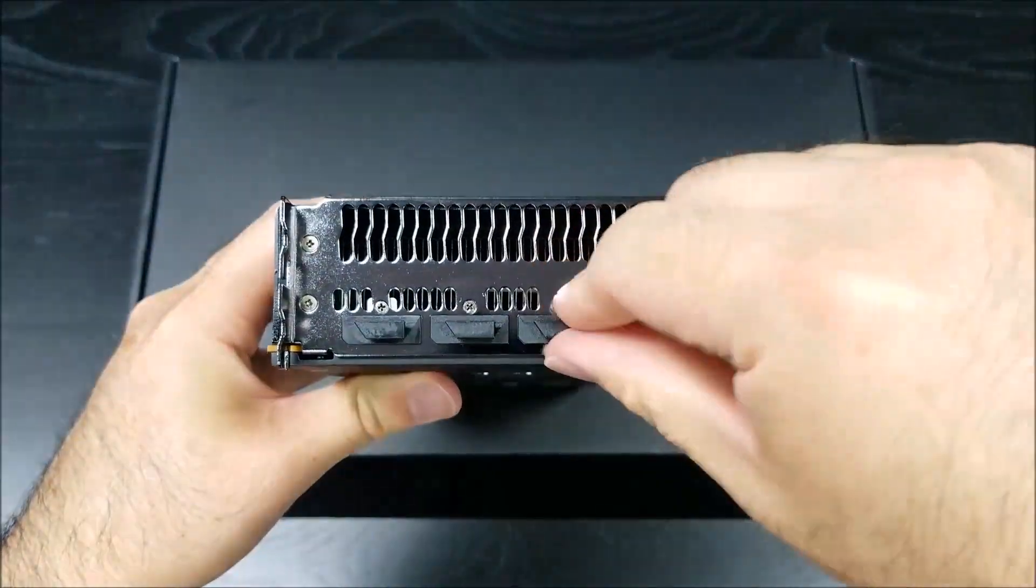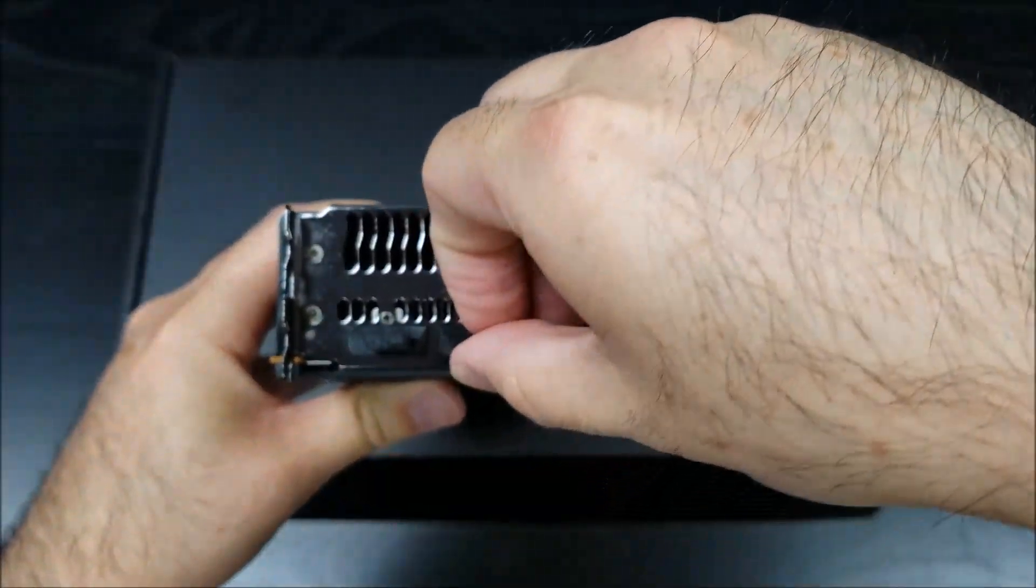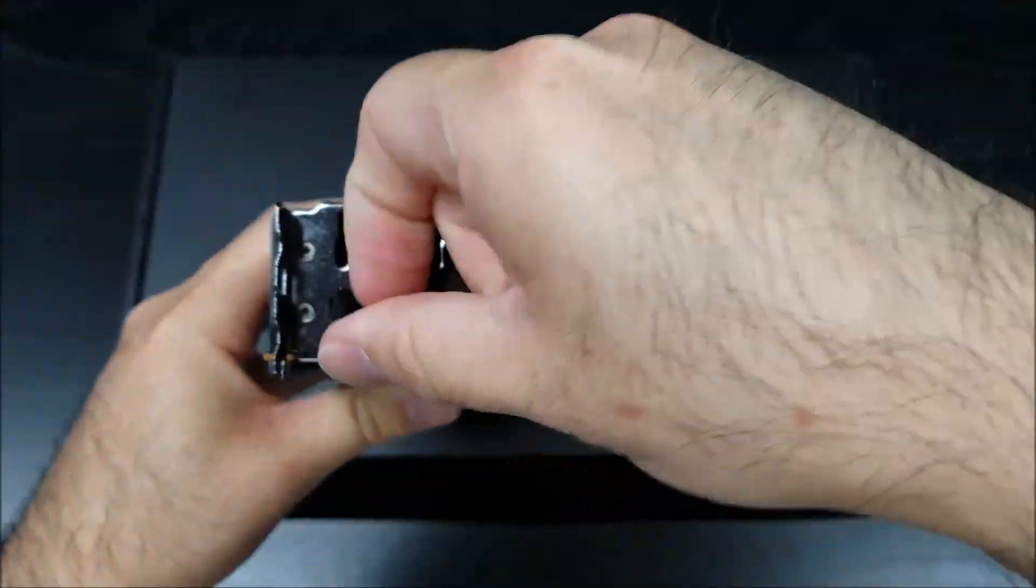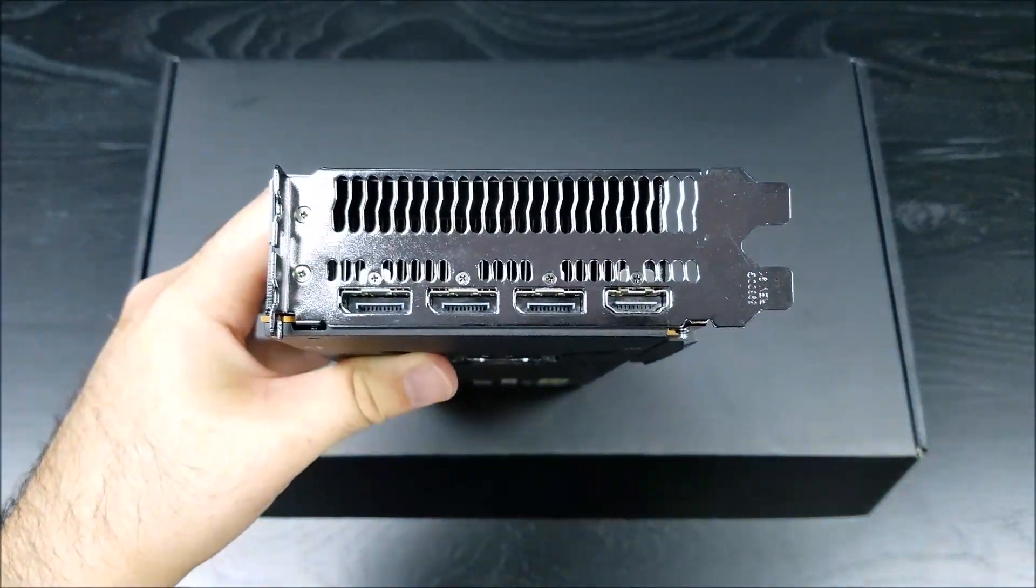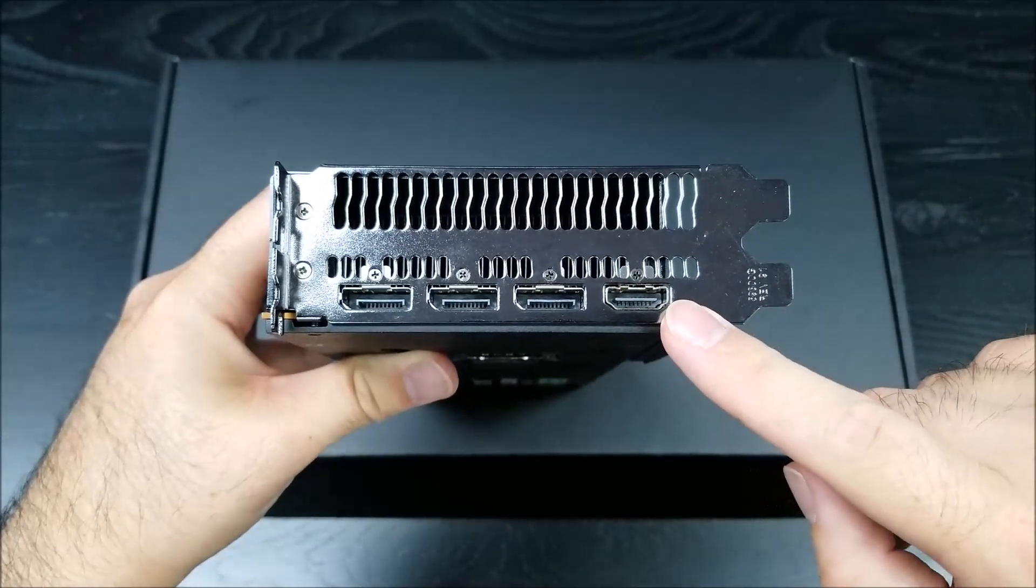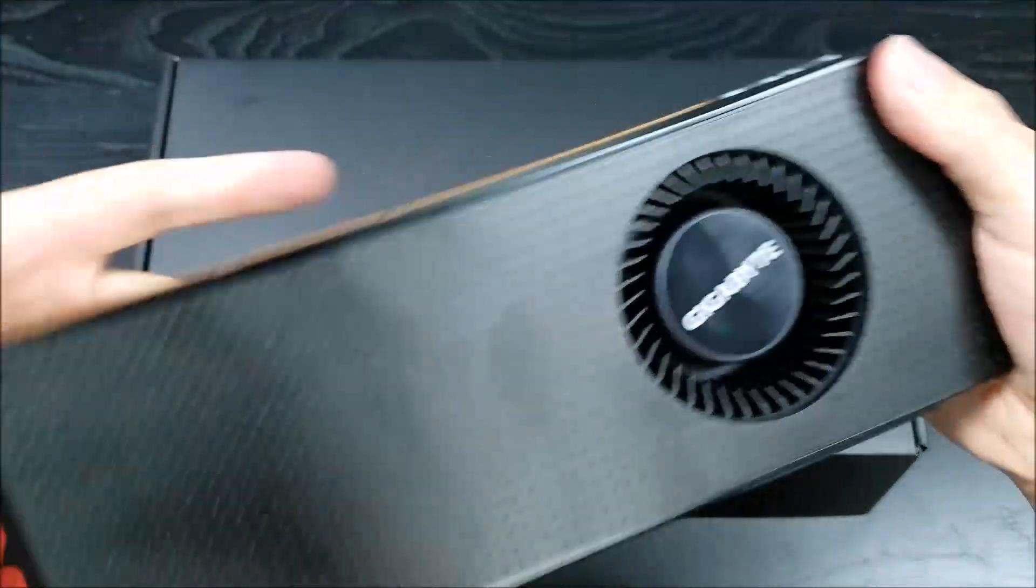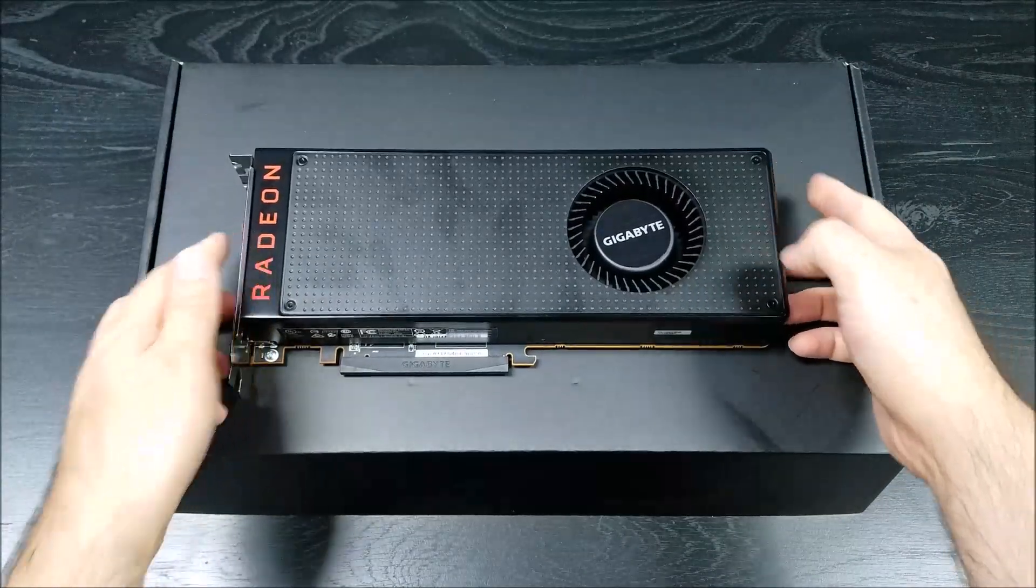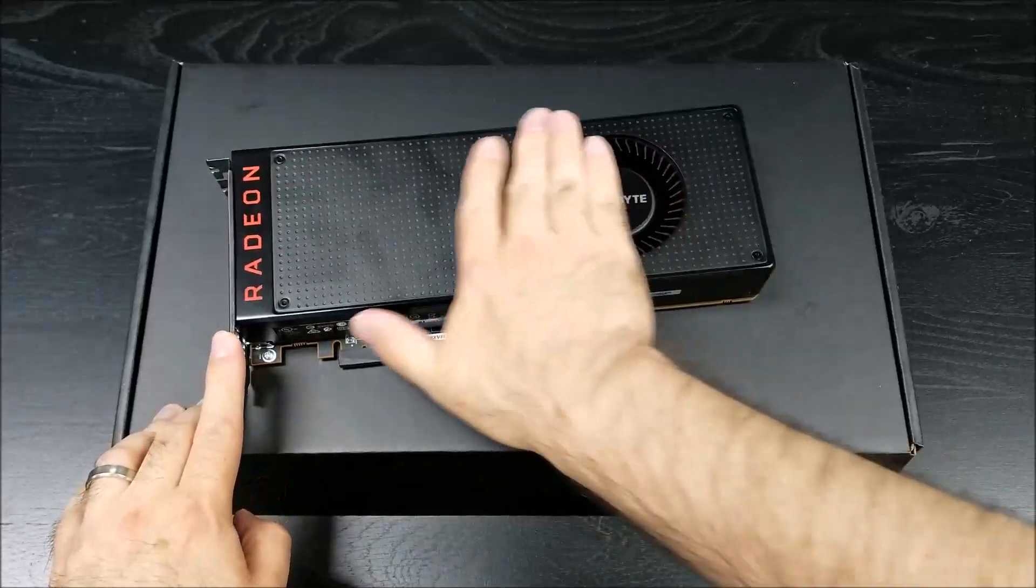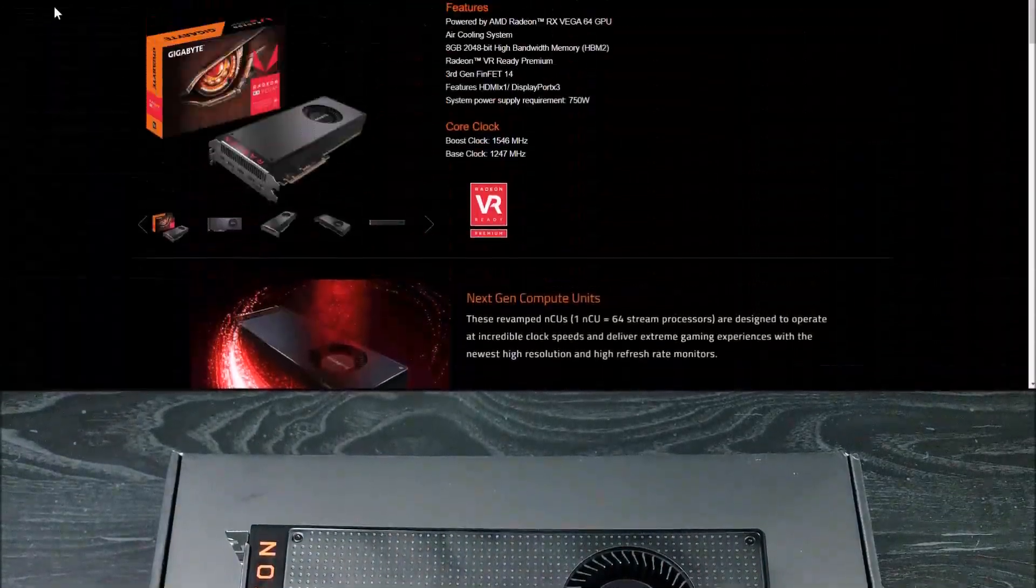The ports that come with most of these reference designs are one HDMI 2.0b and three DisplayPort 1.4. I don't know why the reference design doesn't come with a DVI port, but because it's a single fan blower design it does need room for exhaust.